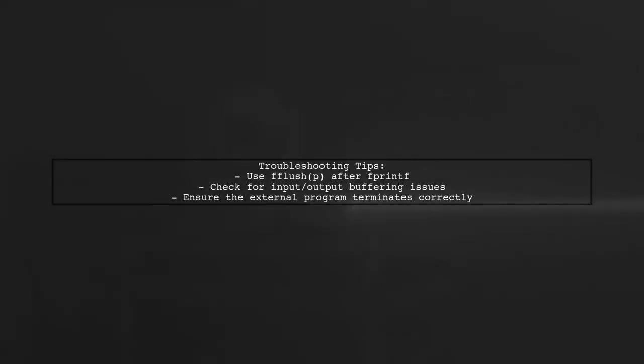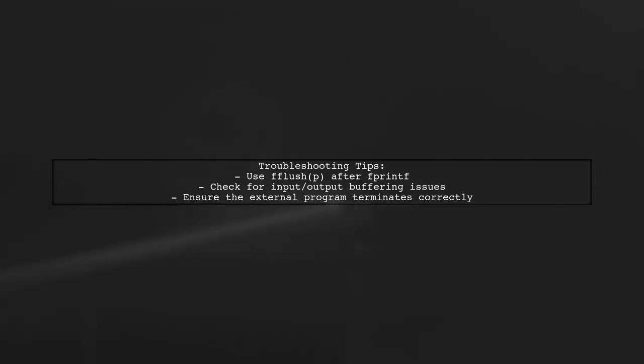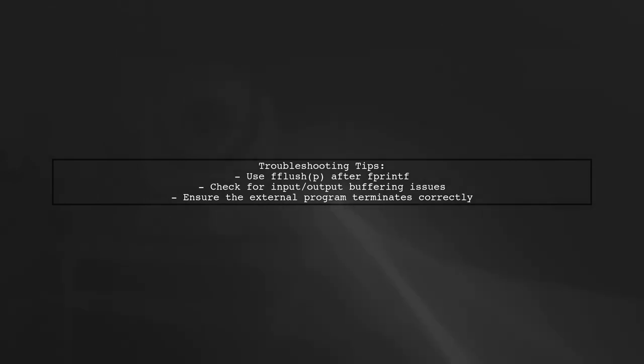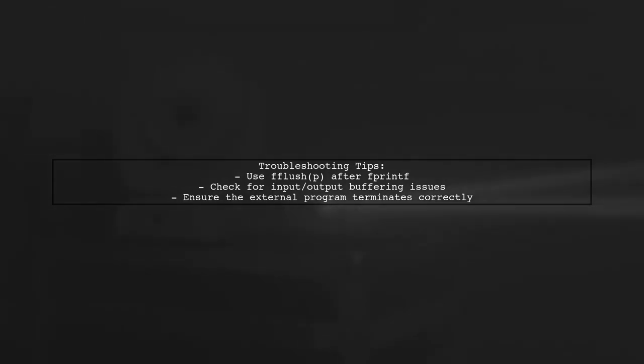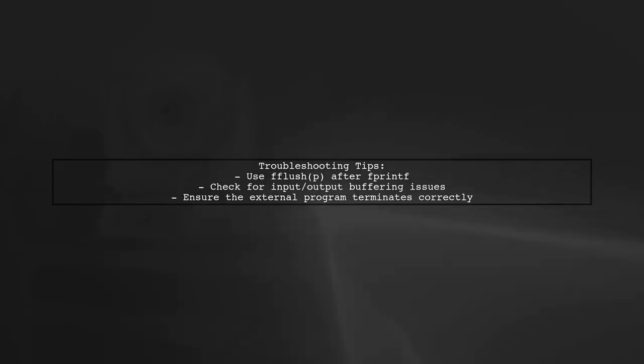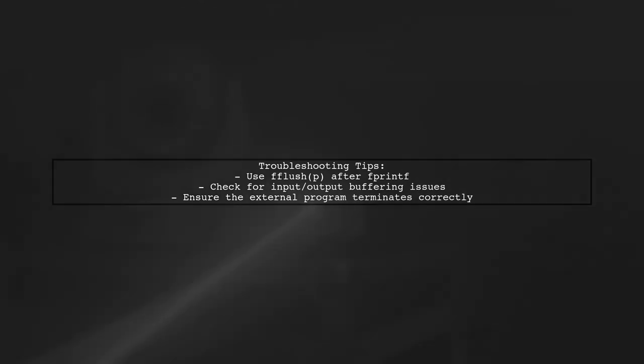If your external program hangs, it may be due to buffering. Ensure that you flush the output after writing to the pipe. This will help the external program process the input immediately.